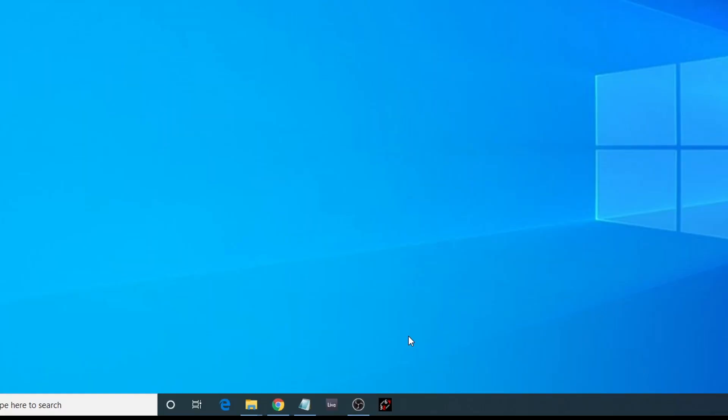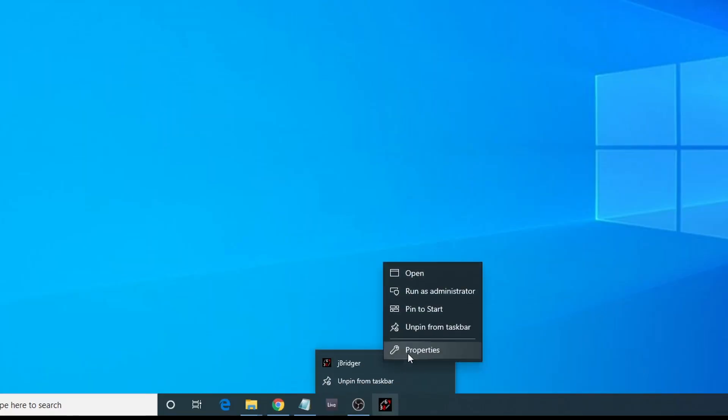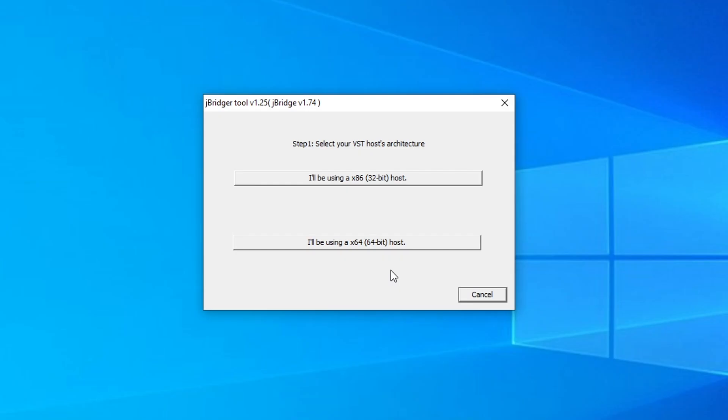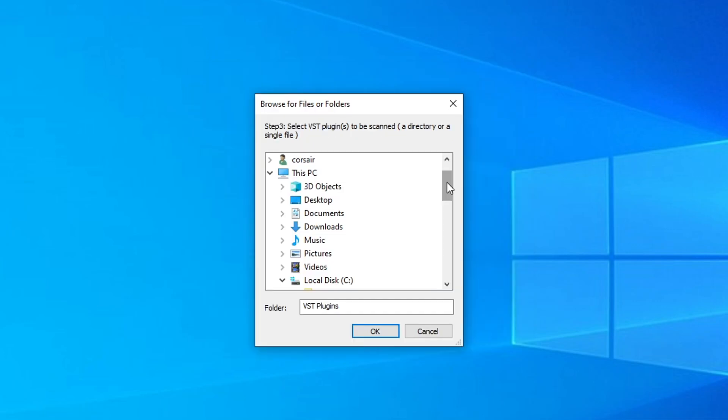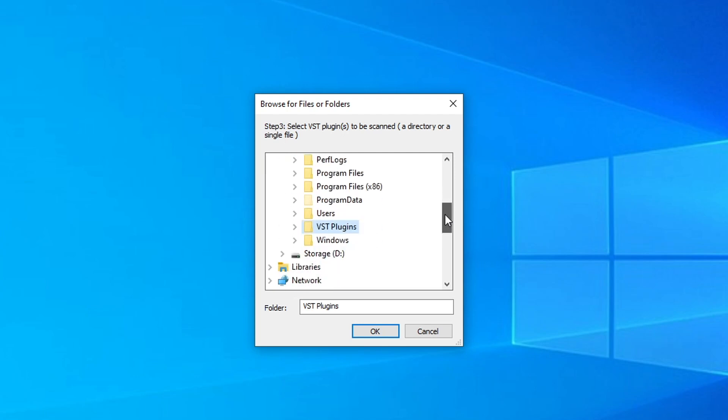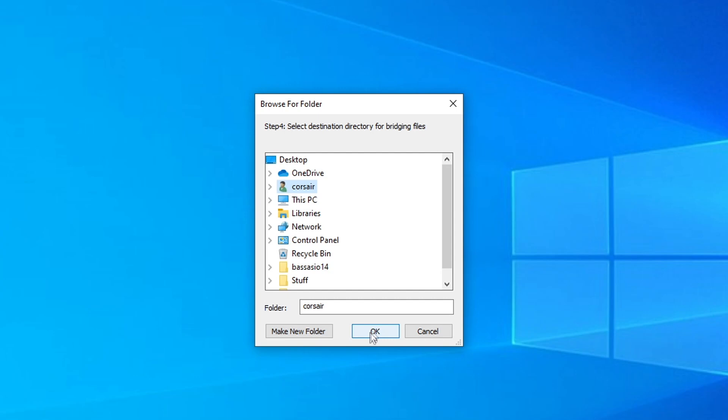Once you have J-Bridge installed, you're going to right-click on it and make sure that you run as administrator. If you do not run as administrator, it won't be able to bridge properly, so make sure you do that. We have to select which architecture our VST host is running. In this case, since I'm using Ableton, I'm going to click on 64-bit. The rest of these options, I'm going to leave default, and I'm going to select the highly recommended option, which is to create bridging files inside a directory I will choose. First thing is we're going to select the VST folder, which we copied our voxengorecorder into.